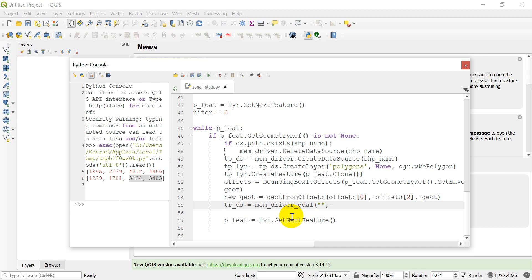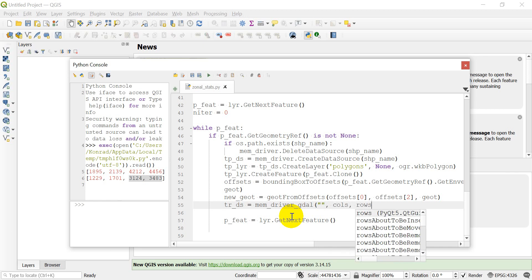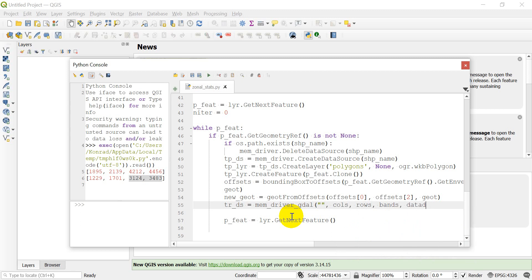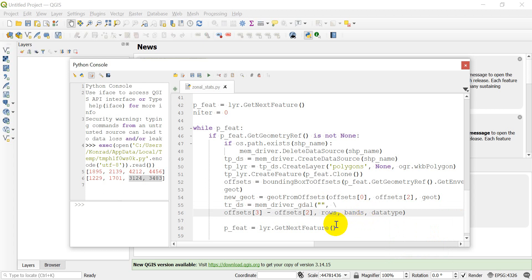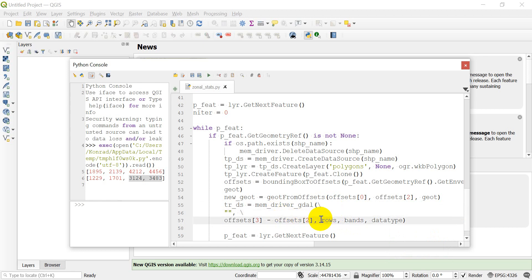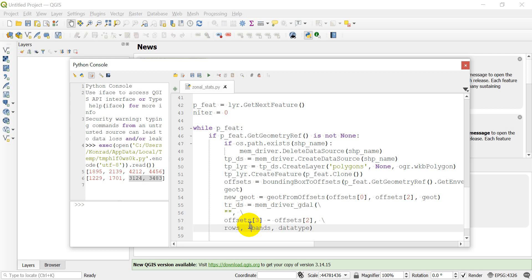I'll type in placeholders for rows, bands, and data type so I don't forget them, then go back and fill them in correctly. The number of columns is going to be `offsets[3] - offsets[2]`, which gives us the width of the bounding box. I'll put these on separate lines so we can see them more clearly.